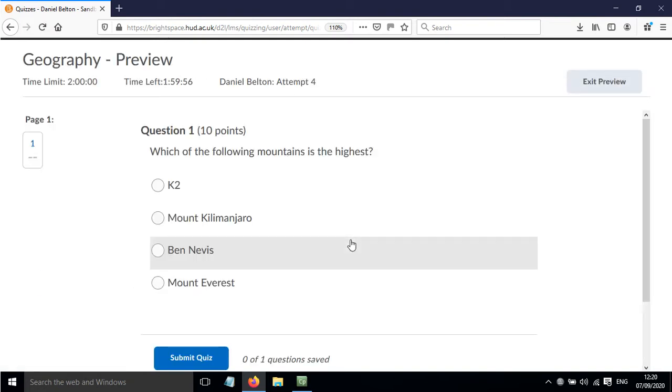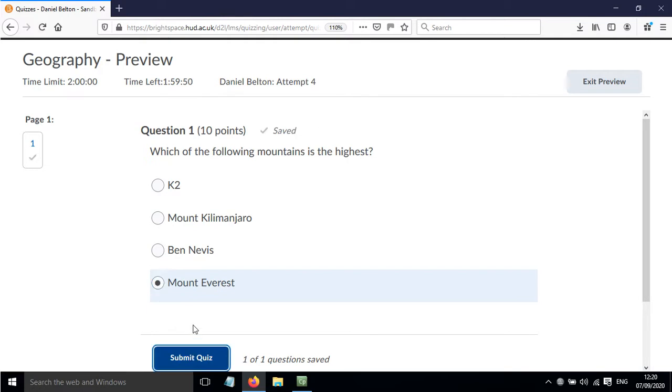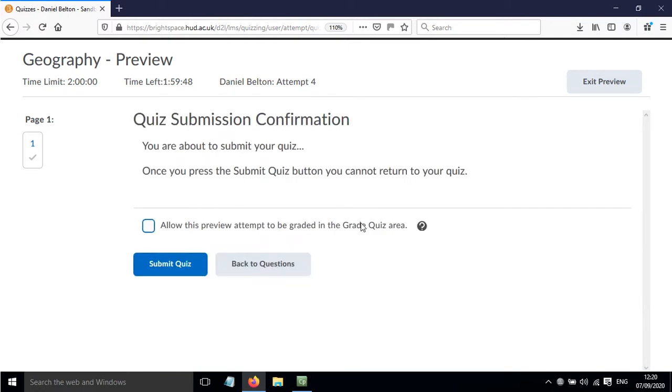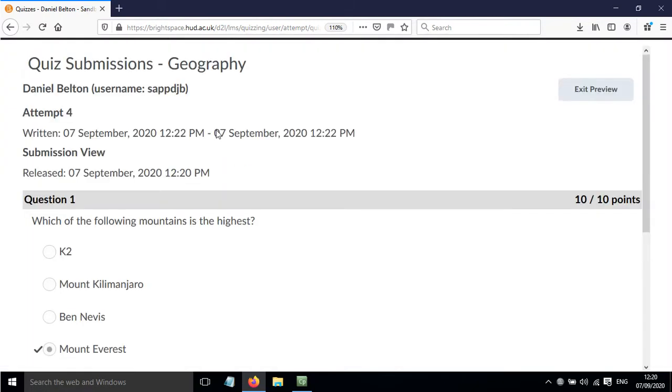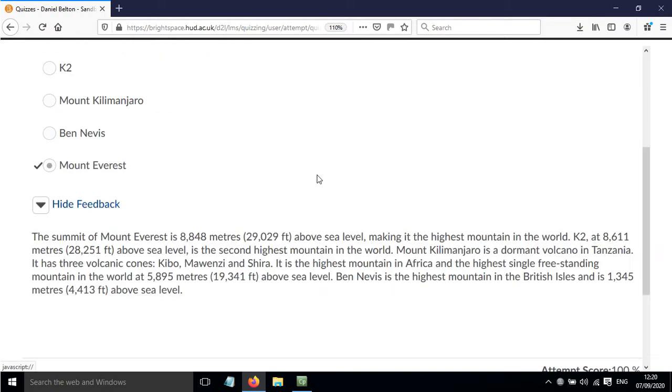Going to answer the question, submit the quiz. And now we can see that we can view some feedback and there's some additional information there.